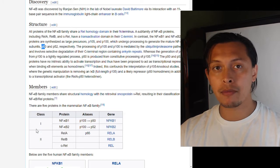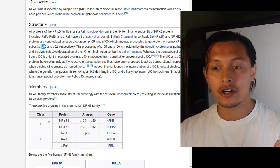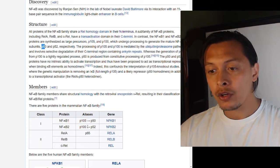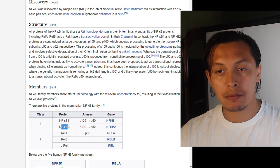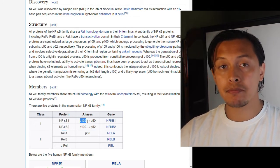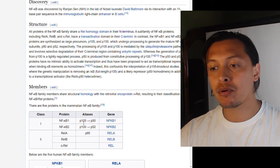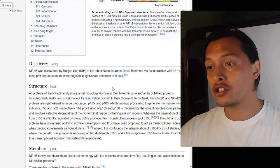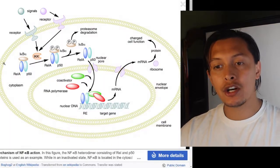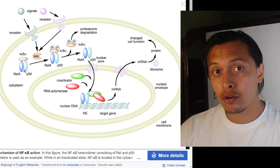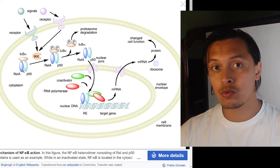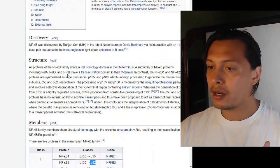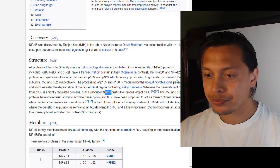There are five well-described members in two classes. Class one has NF-kappa B1 and NF-kappa B2, starting as p105 and p100 and processed into p50 and p52. Going back to the diagram, we have RelA heterodimerized with p50 — this is one example of how these subunits come together.